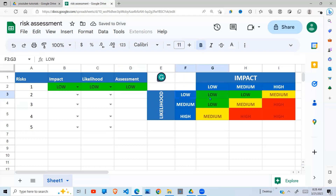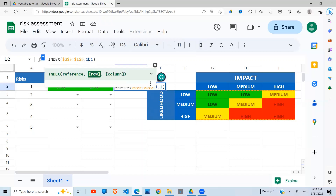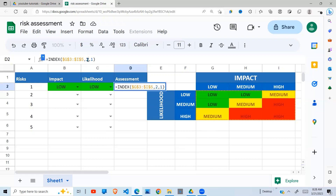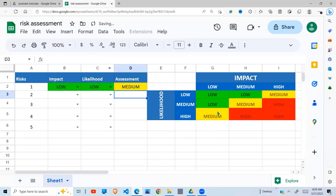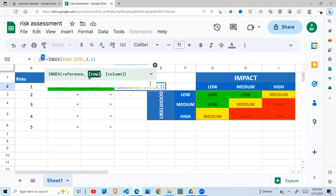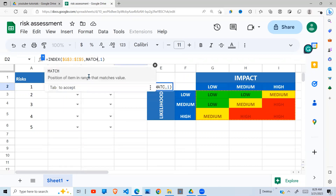INDEX is saying: go to row one, column one, pick whatever value is there, and return it. So if I say go to the second row and first column, it still returns 'low,' but if I say go to the third row and first column, it returns 'medium.' This is not yet linked to what we have in the sheet — we need to remove the hardcoded numbers so they're automatically generated using the MATCH function, which returns the position.